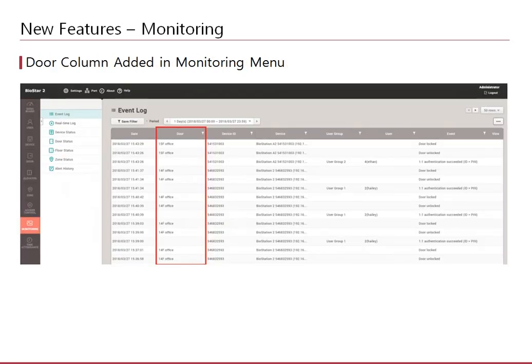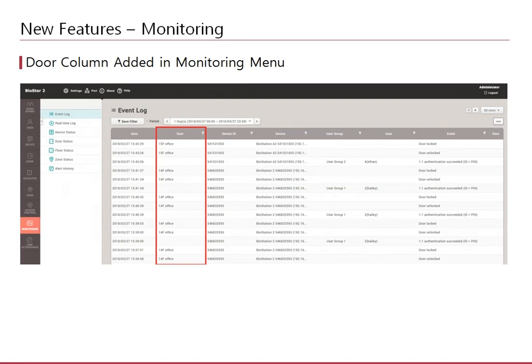The events in the monitoring menu showed the device where a log happened, but it was hard to track where the device was if you had a vast number of doors on site. Hence we added the option to add a door column to the monitoring menu for better visibility of the events.